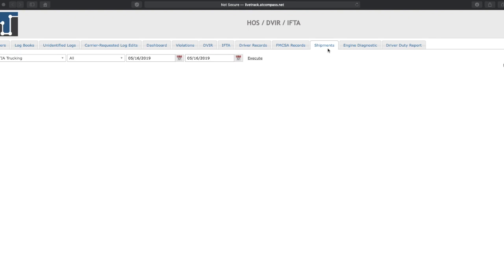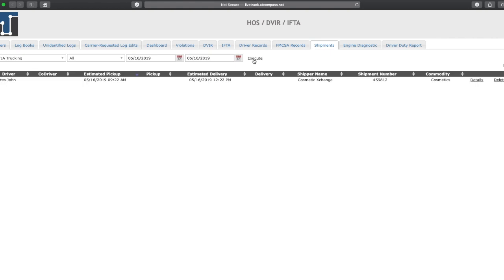Dispatchers and fleet managers can see shipments information online. They can search shipments for specific drivers and select a date range. Click on Execute. You can see all your company shipments entered by each driver and the estimated arrival times. To see detailed shipment information and share a shipment with a pickup or receiving warehouse, click on Details.